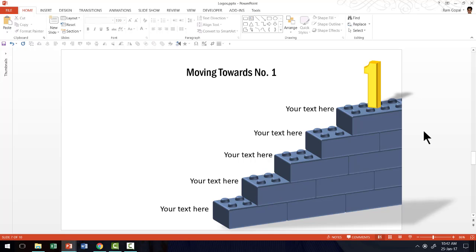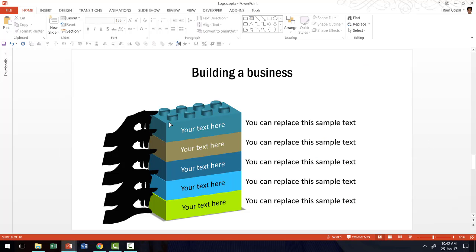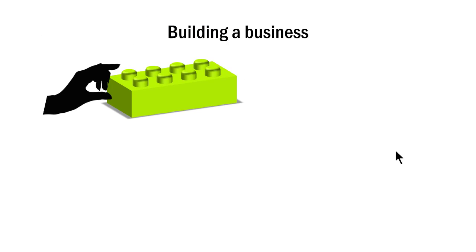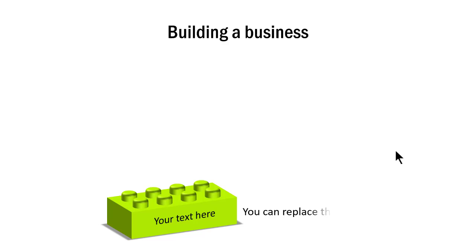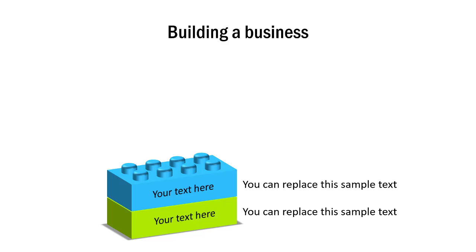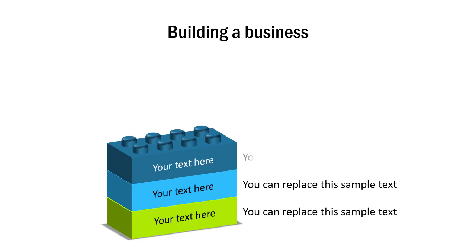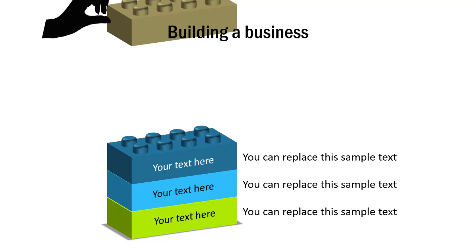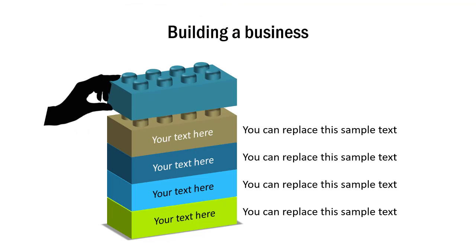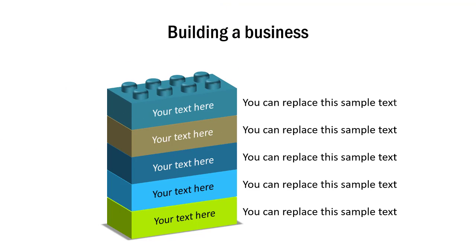Now once you learn how to create a 3D Lego block, you can take it to the next level by adding custom animation. Let me show you how this advanced custom animation plays out. Here, I talk about the various components of building a business. The first one is the base component that is essential. And then I talk about the next level component that you require to take your business to the next level. And then the next one, the next one and the next one.